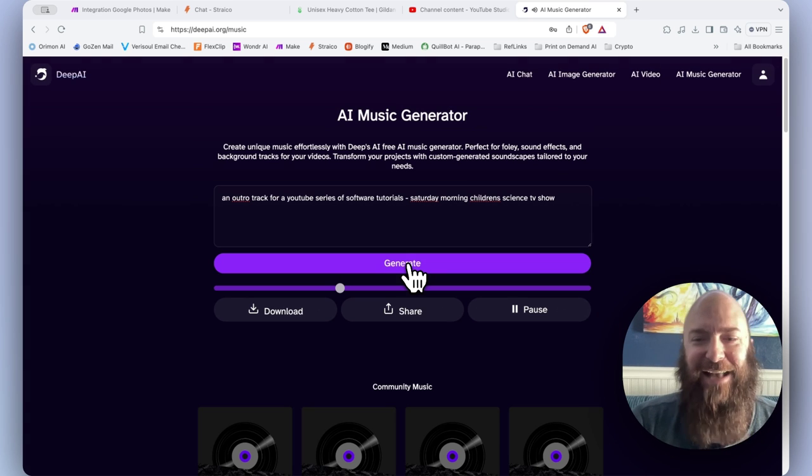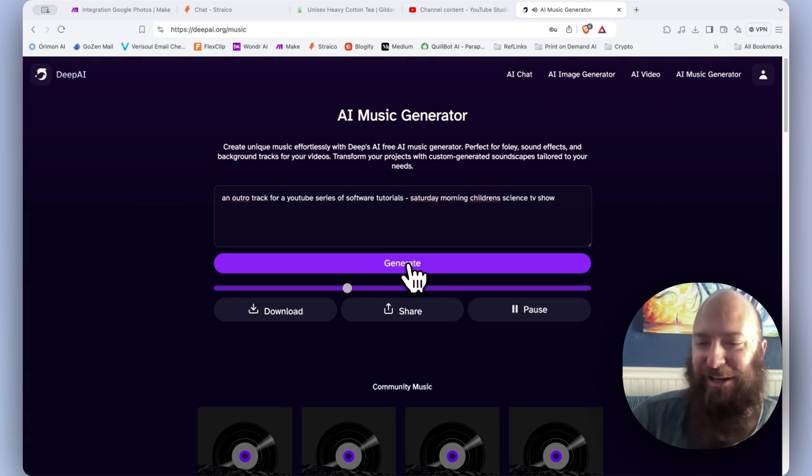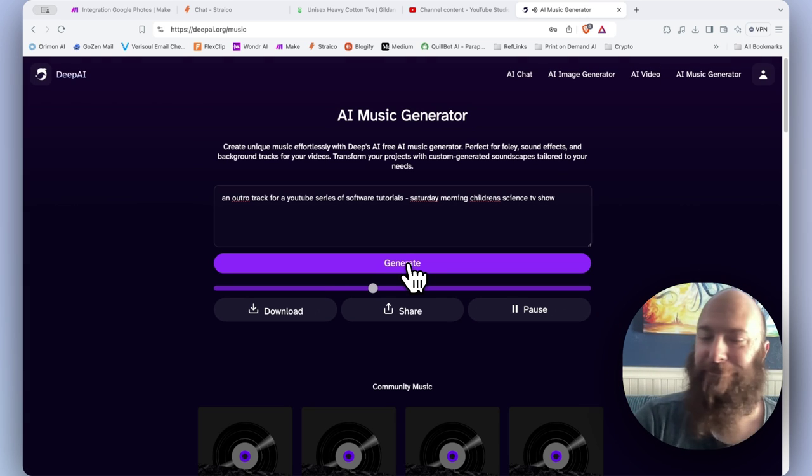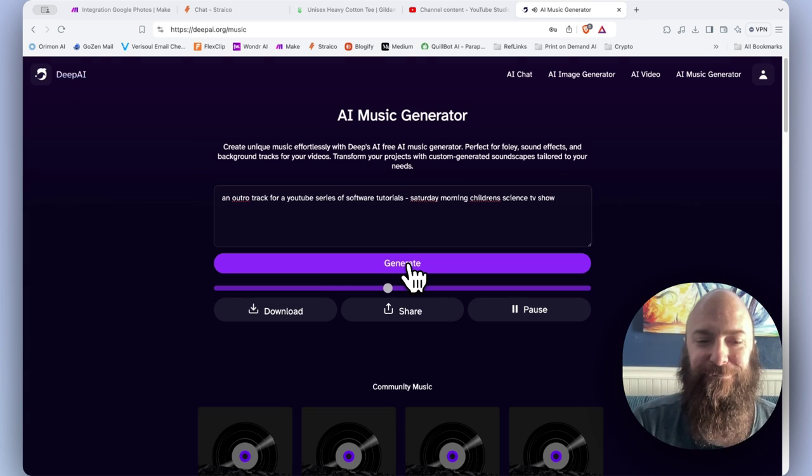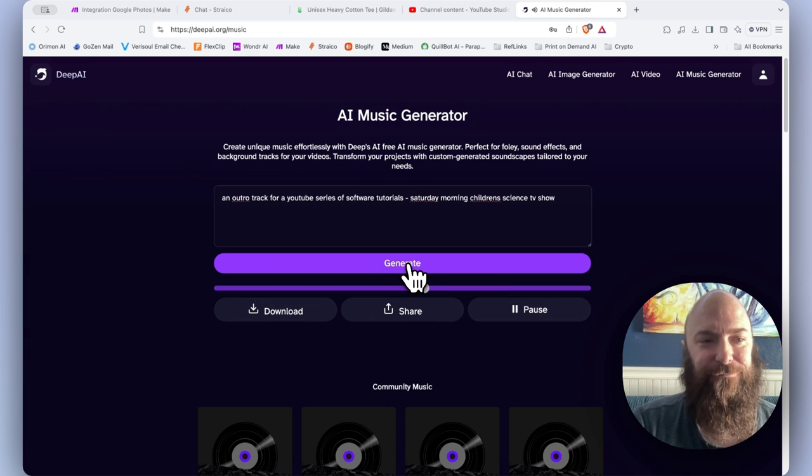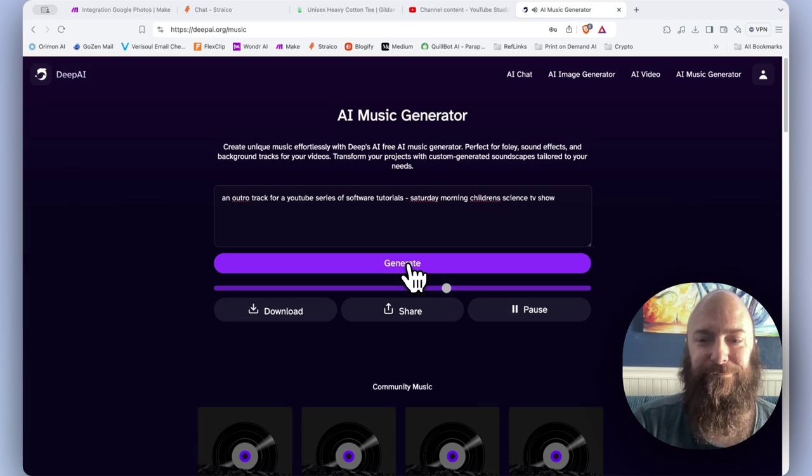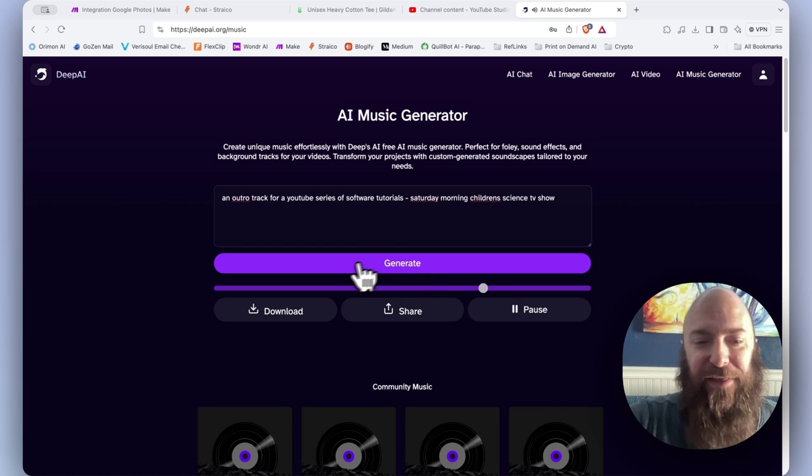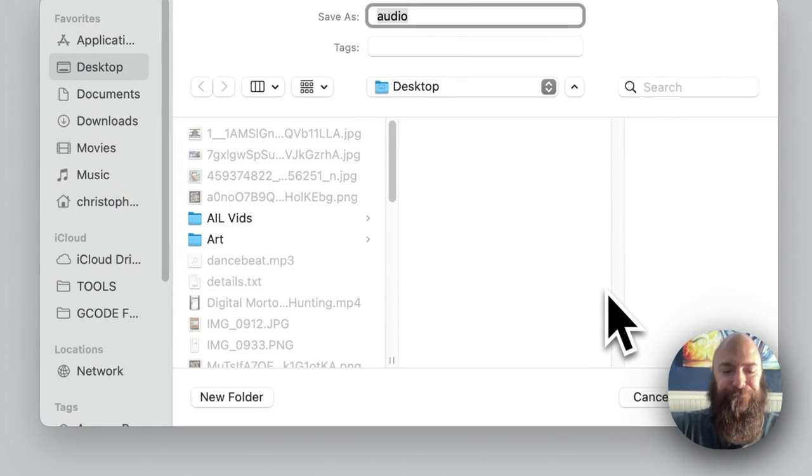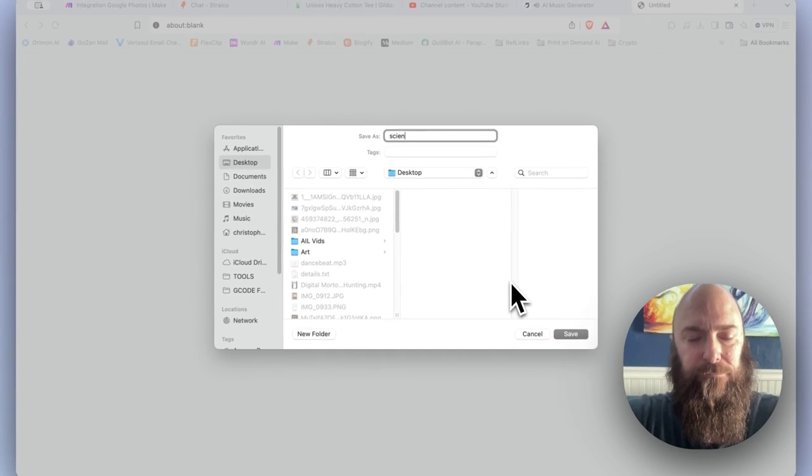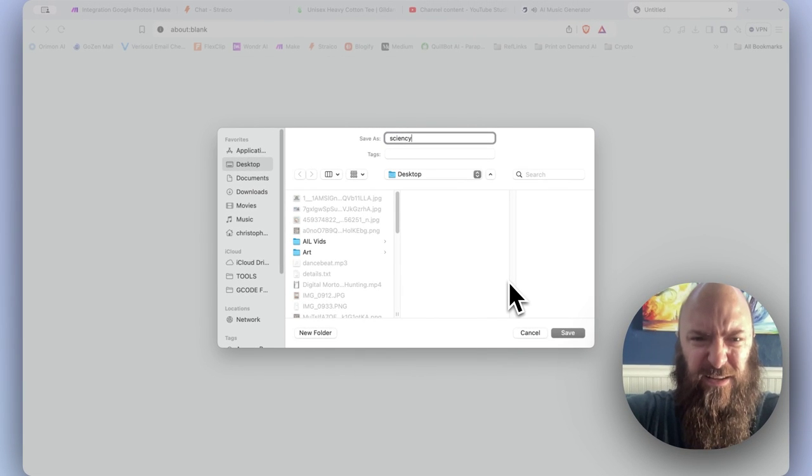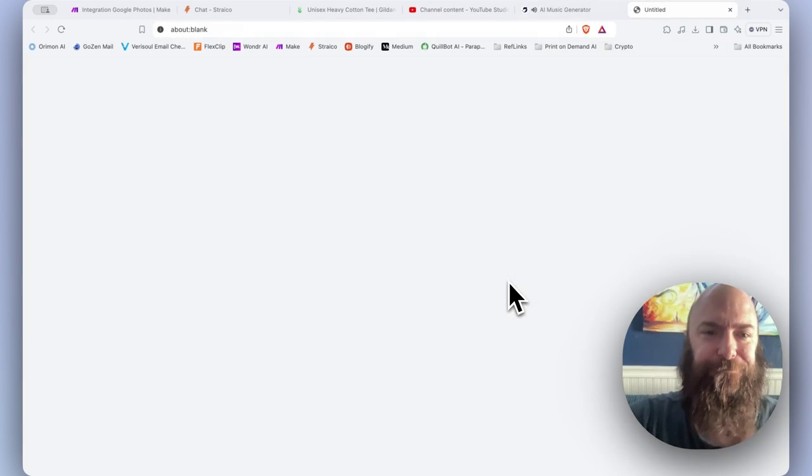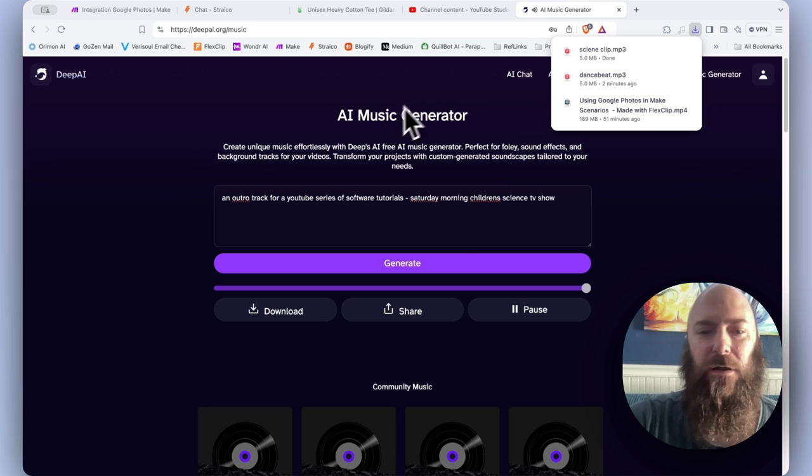It's got a nice elevator-y feel. I think I'll take it. Download. Science clip.